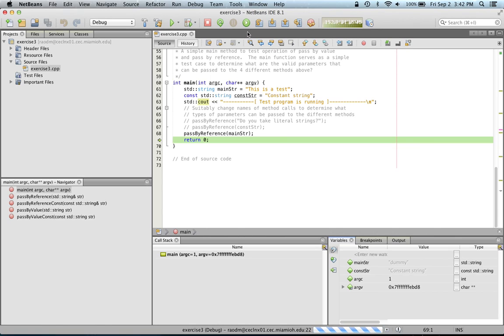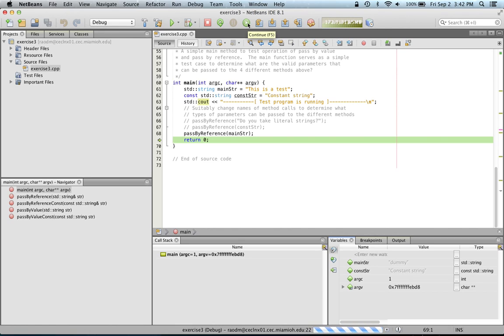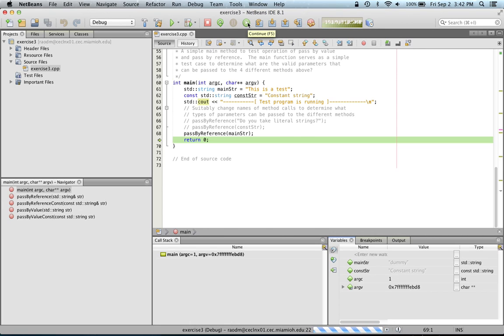And if you're done debugging, you can just continue with the rest of the execution by pressing the continue button, which will continue executing the program until the program terminates or if it hits another break point.